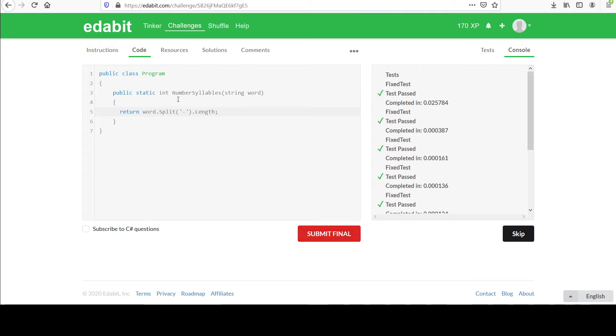You could do the for loop, go through that way and sort of skip over the dash characters and increment accounts. I'm not going to do that. There was another way I was going to show you.